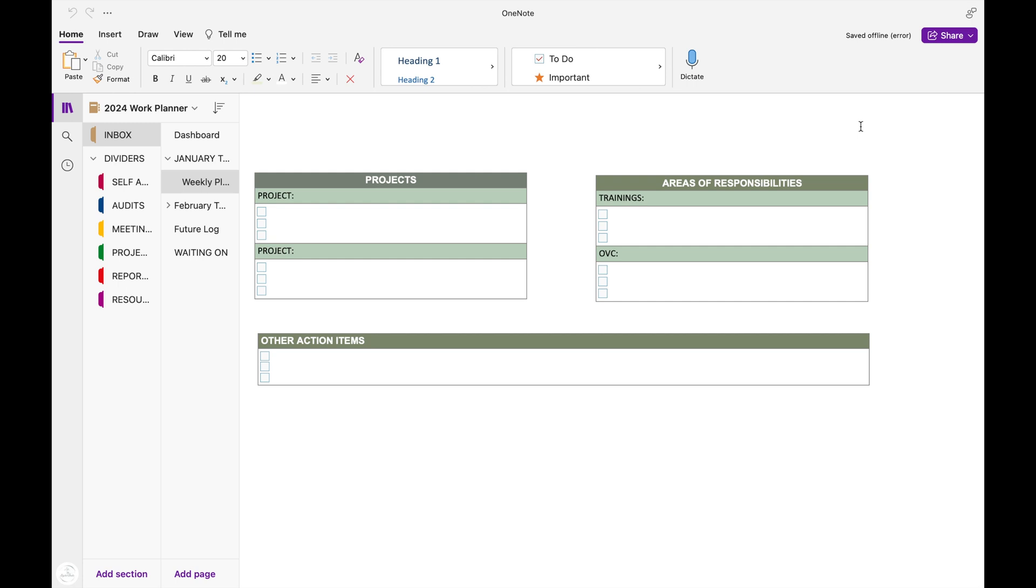And then this area of responsibilities, I saw this while I was looking up how to set up this OneNote planner. And this is an area where you just write your running maintenance tasks. So I put in here my trainings because I have trainings that are due either monthly, quarterly, or yearly. But I want to make sure that I stay on top of those trainings because not only do they send an email to me when I miss my trainings, they also send it to my supervisor.